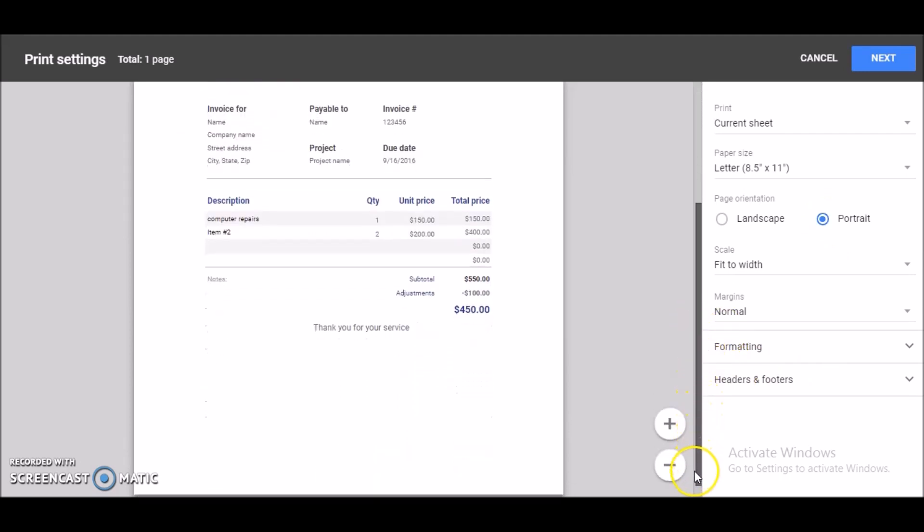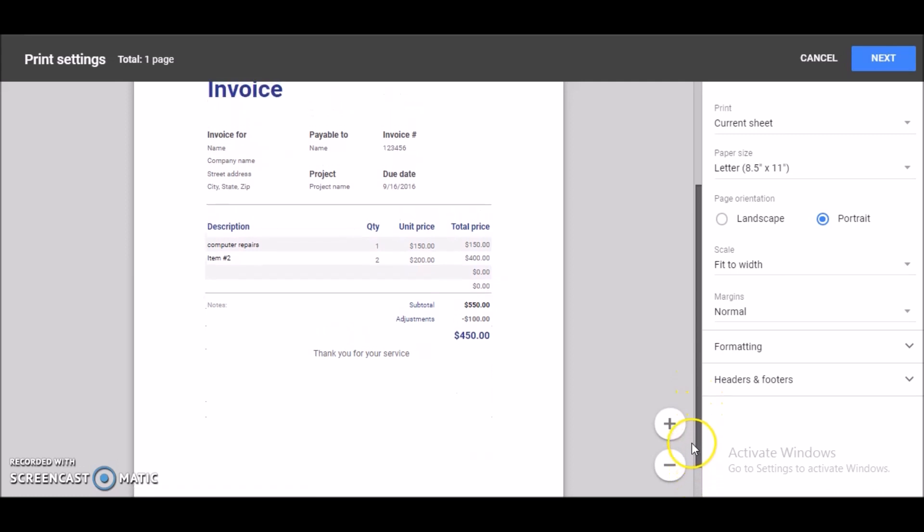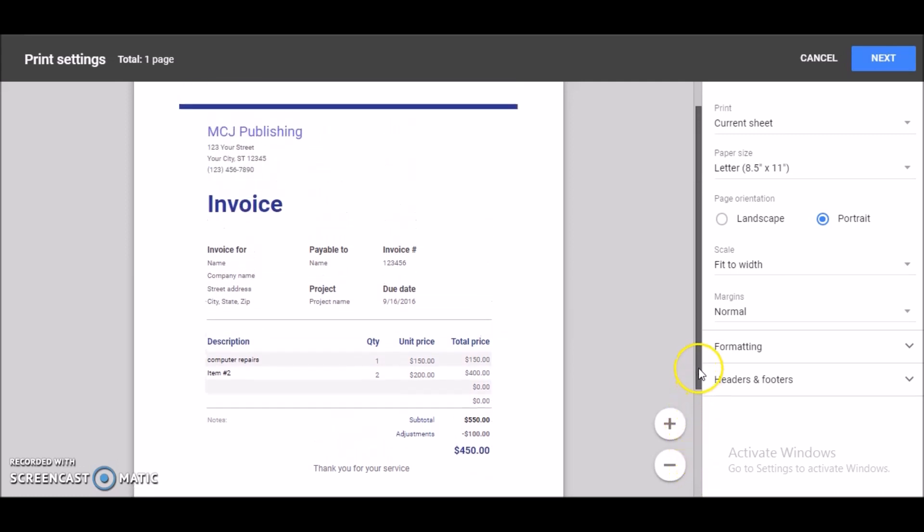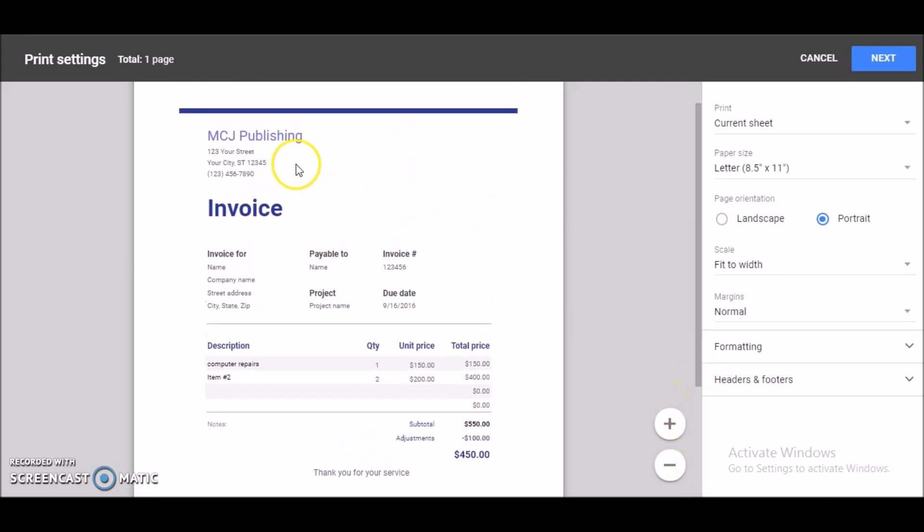And it's fitting perfectly on the page. I'm happy with that. This is my company's name, the address. Again, you could always change that. Invoice for customer, of course you'll change it for your customer name and everything, customize it to your client.